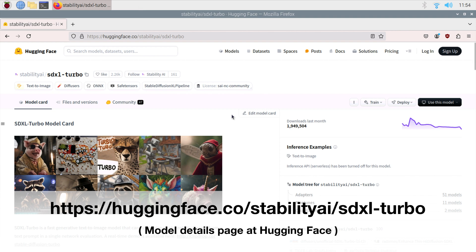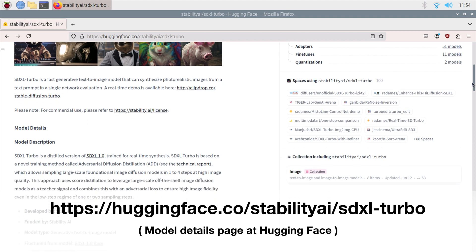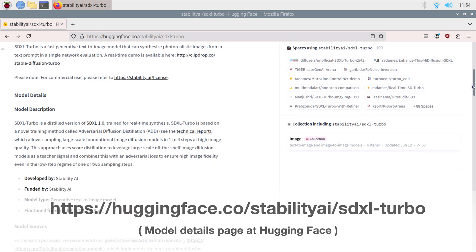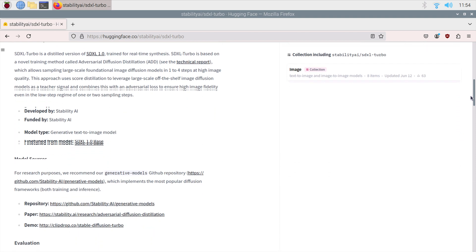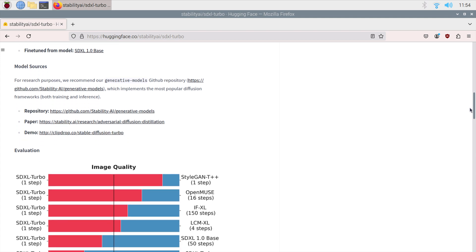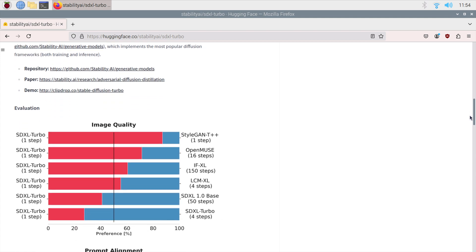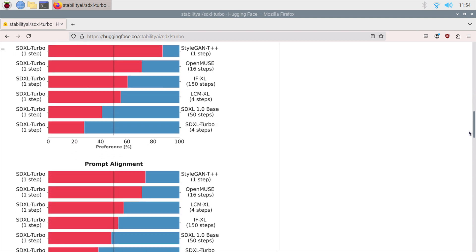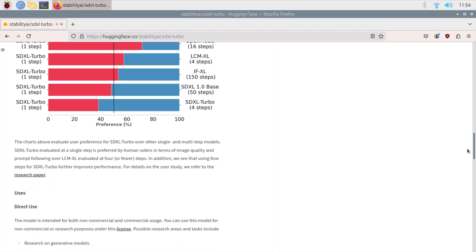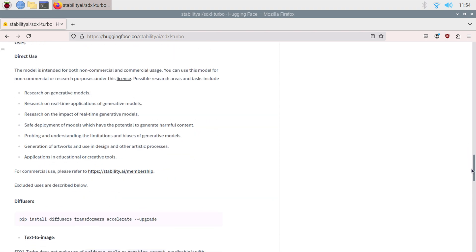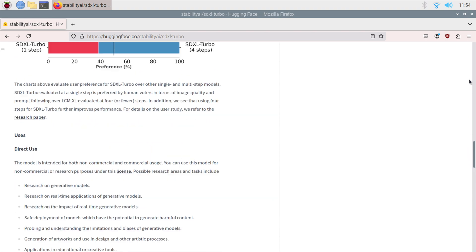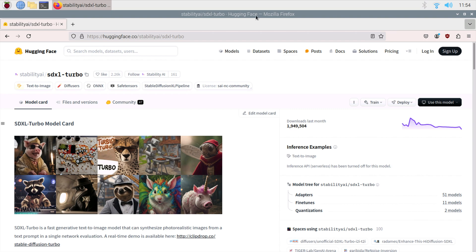This is the model information page on Hugging Face, and it tells us all about the model. You don't have to go through all this, but you can if you want a bit more background information. This model is designed to generate images that are 512 pixels by 512 pixels. We can discuss its capability later on and see what happens when we try to extend it beyond that.